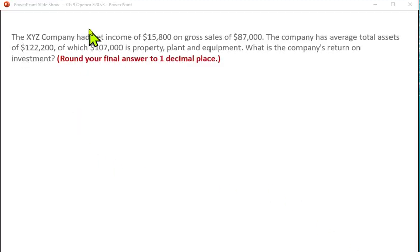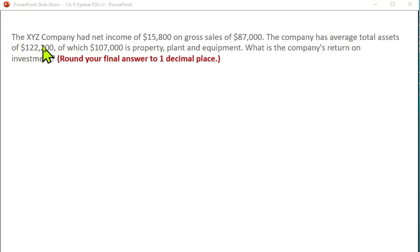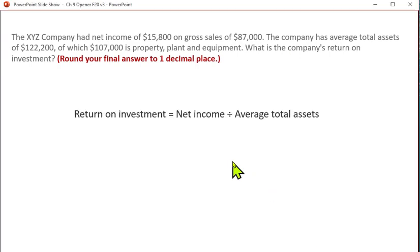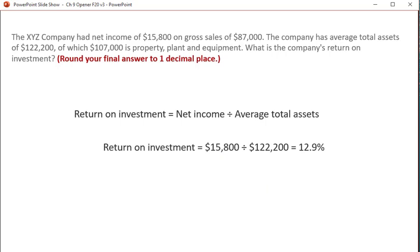The XYZ company had net income of $15,800 on gross sales of $87,000. The company has average total assets of $122,200, of which $107,000 is property, plant, and equipment. Return on investment is net income divided by average total assets. Plugging in what we know, $15,800 divided by $122,200 gives us a 12.9% return on investment.